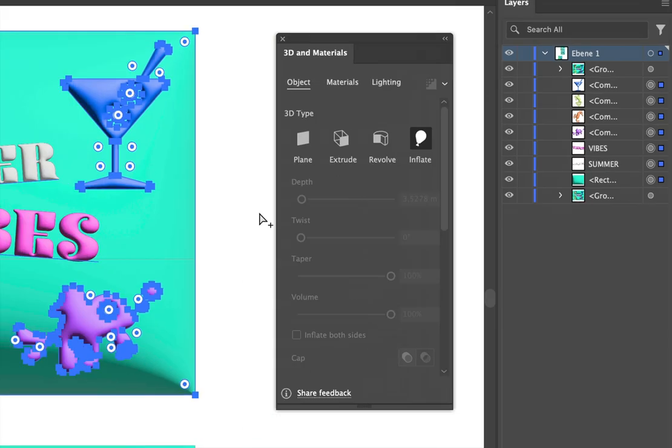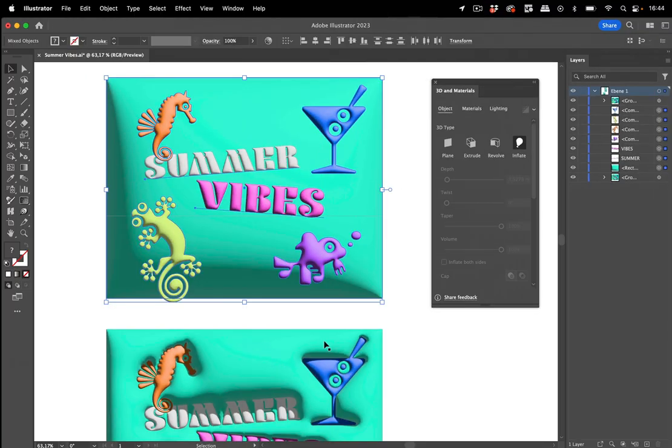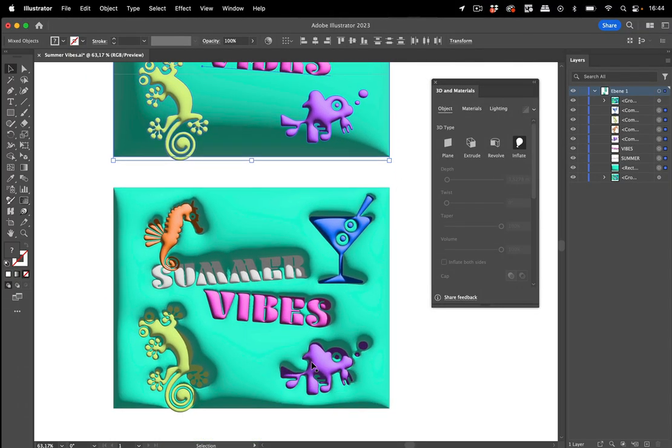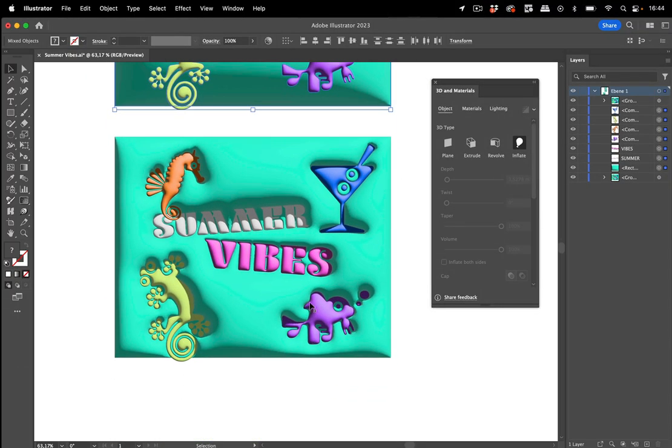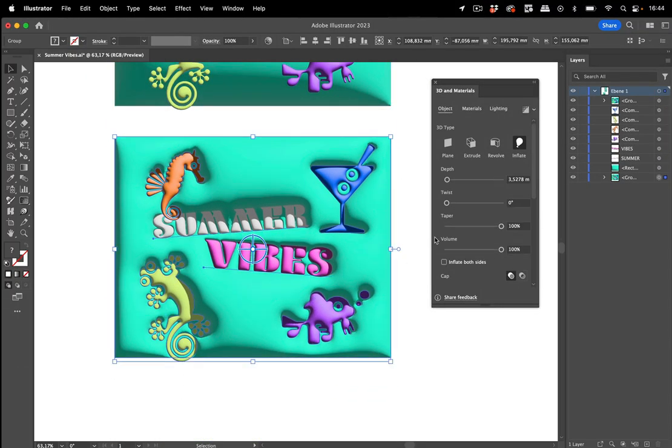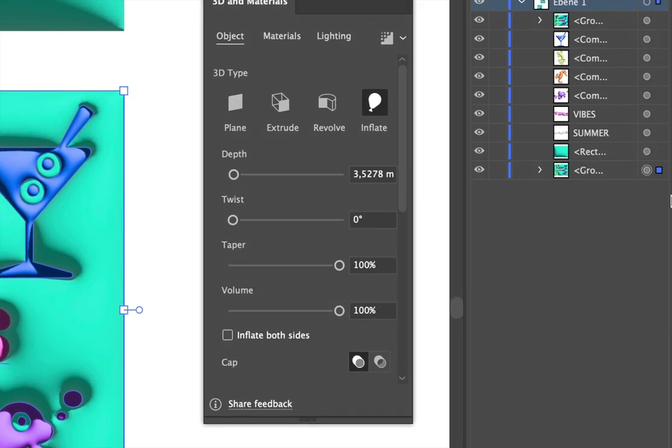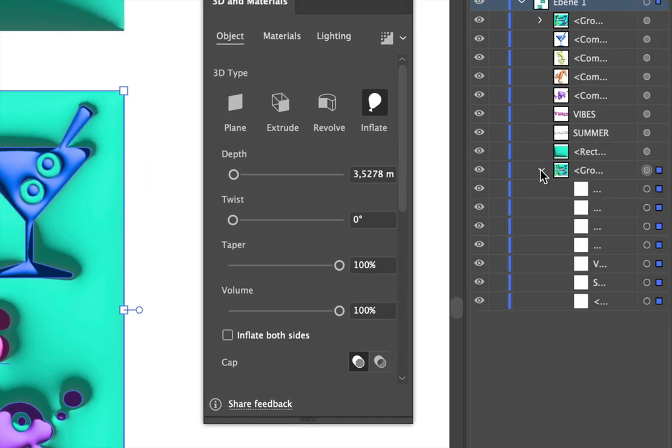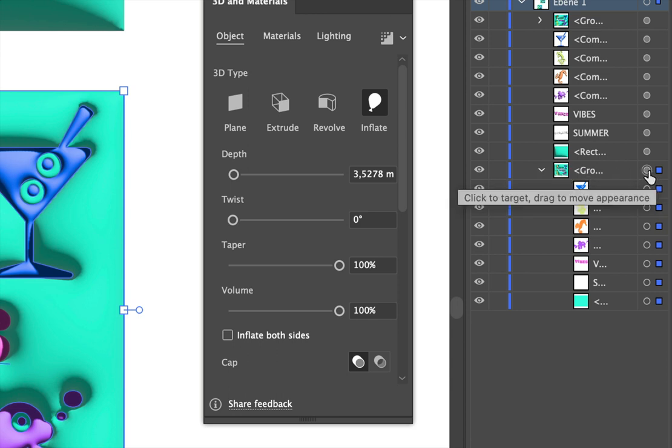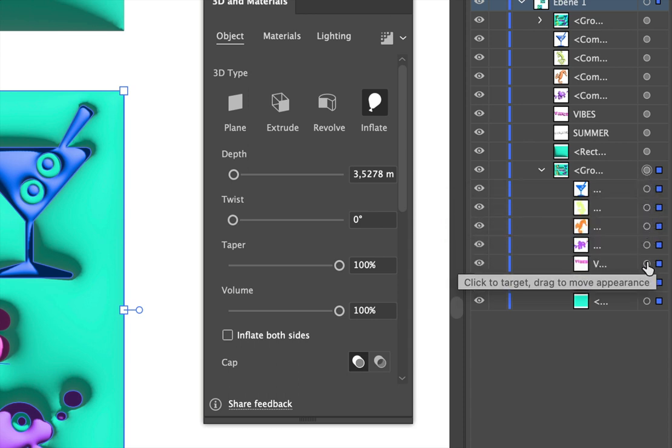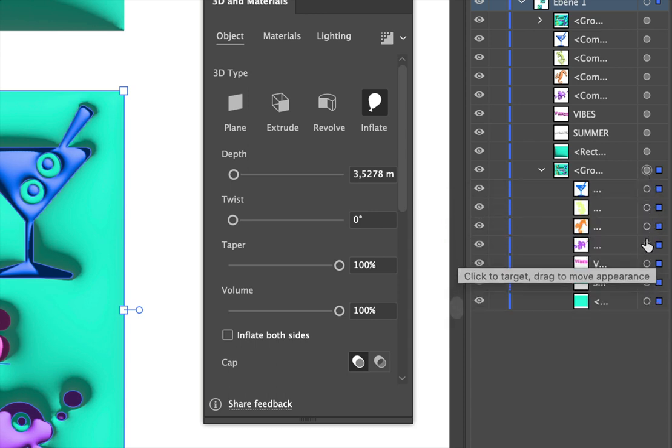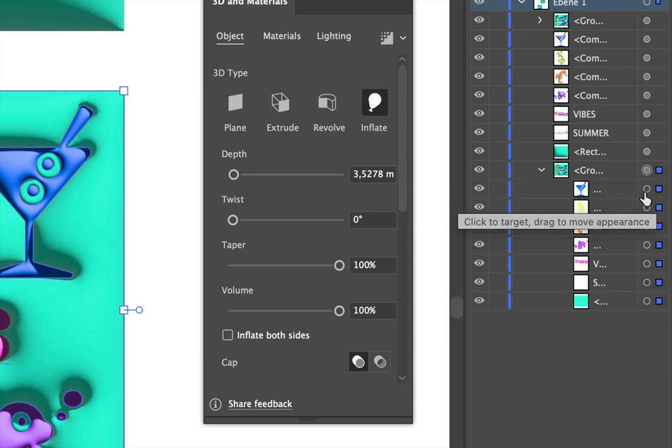So let's zoom out again and go to this one. And again, take a look at it. And you see in this case, we have the group, which is this top element in the hierarchy. This has the 3D effect applied and the other ones don't have any effect.